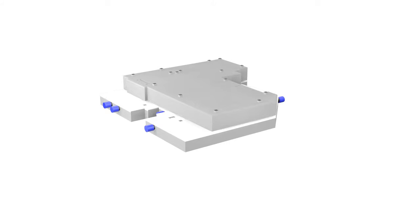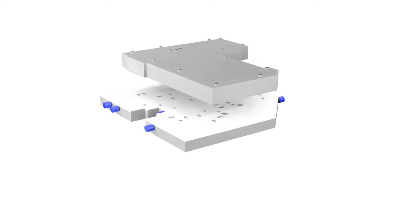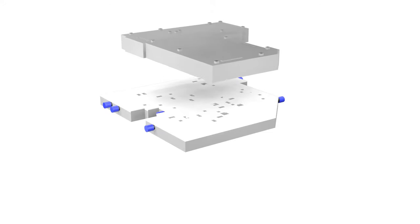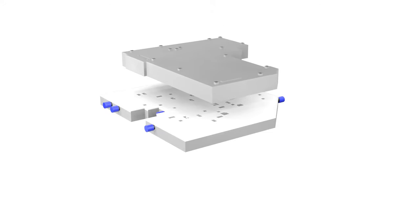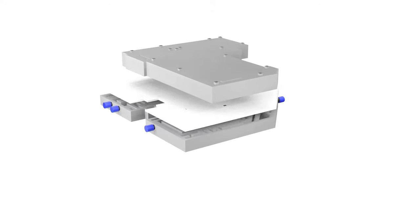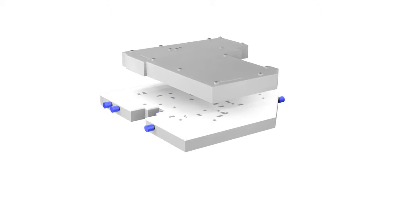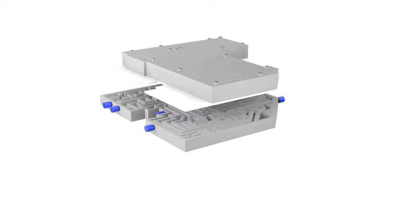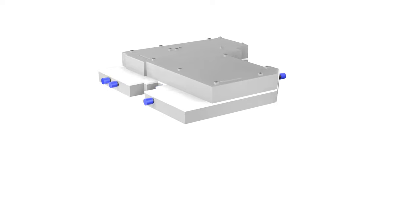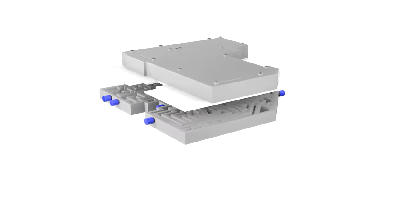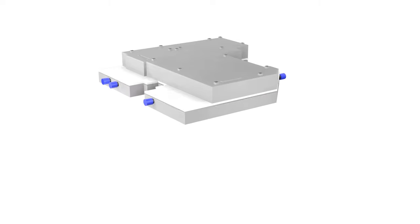Here is the shift valve body — this is the top part of the valve body. Next is the spacer, which seals the valve body unit and allows transmission fluid to flow through certain orifices and passages. Then is the main valve body, which is the bottom part of the valve body.